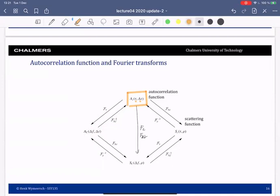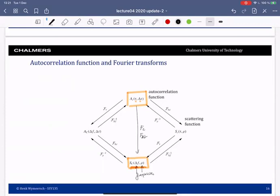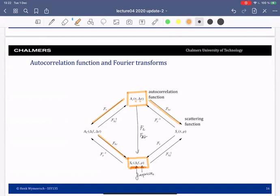Taking the Fourier transform with respect to both τ and Δt, we end up with a function depending on Δf and ρ — both are frequencies. To reach this function you can go along two paths: first transform with respect to τ then with respect to Δt, or first transform with respect to Δt to get the scattering function, then transform with respect to τ. All of these have some meaning and you've seen some of them in the previous lecture.